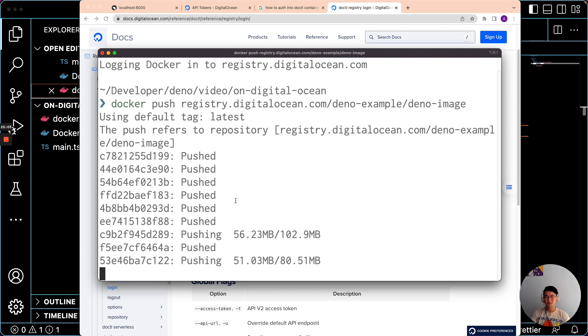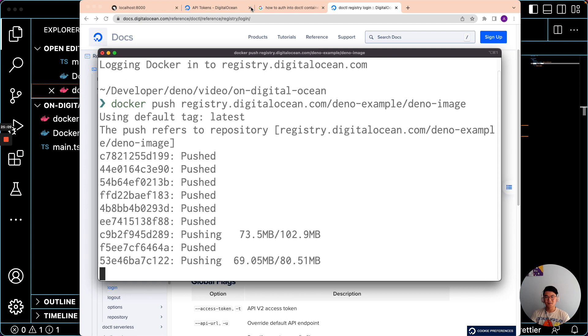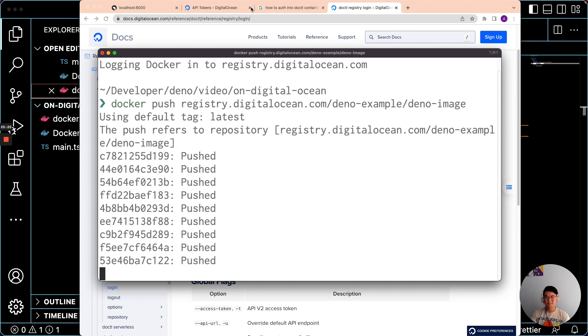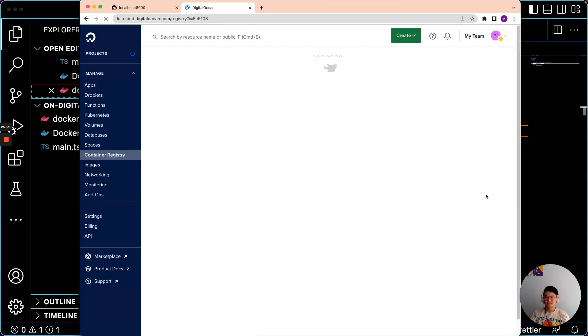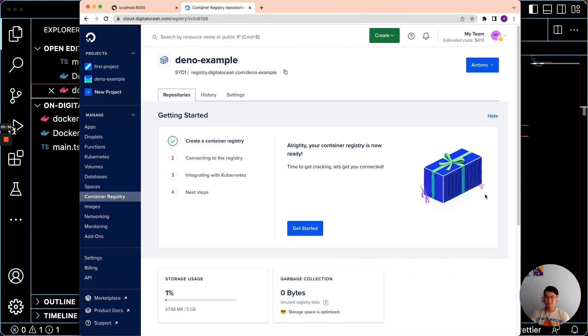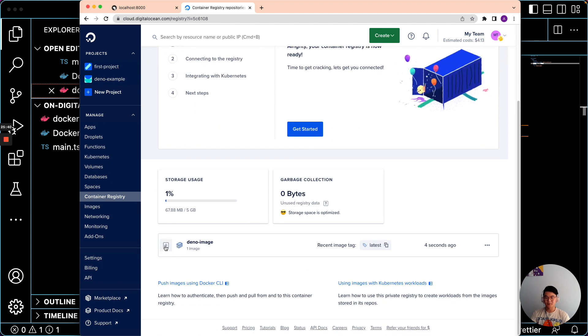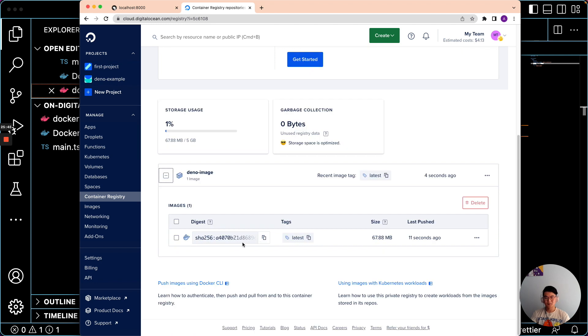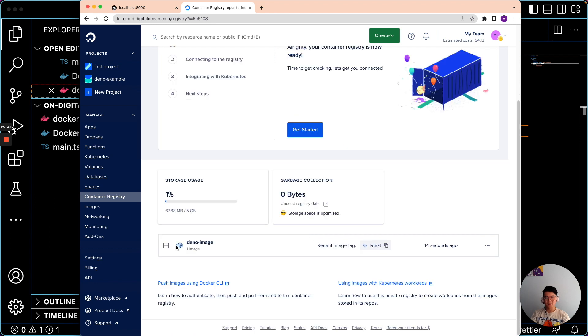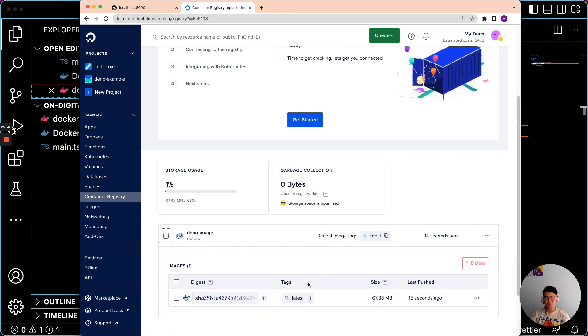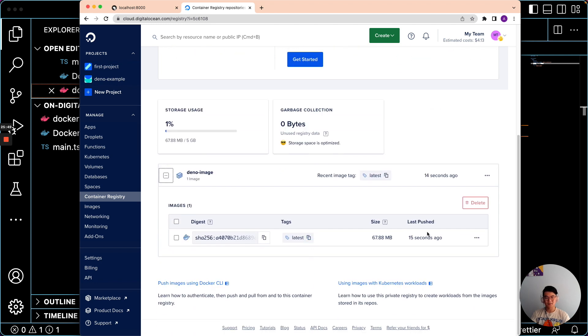Once this is complete, we should see it in our DigitalOcean container registry. There it is. This is the Deno image that we just pushed four seconds ago. And it has a tag latest, which is the default tag.